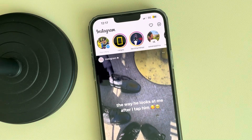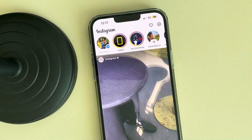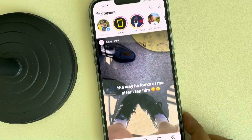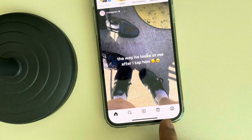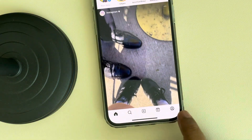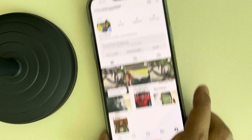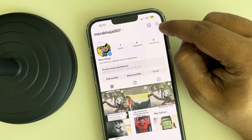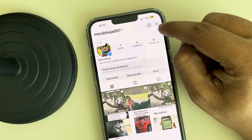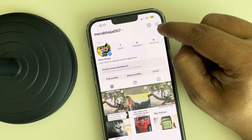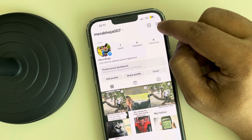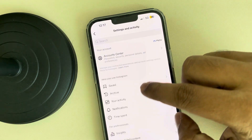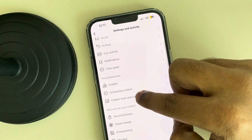Let's see how to check your reels by a specific date on Instagram. Tap on the user icon, scroll down, and at the top right you can find the hamburger menu — three horizontal lines — and tap on it.